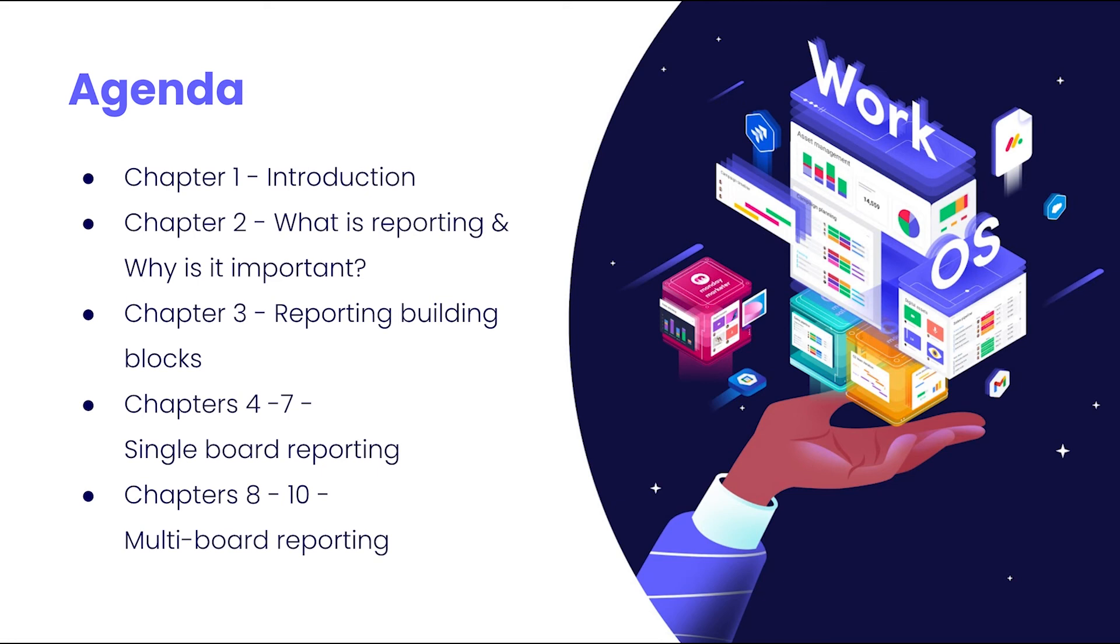So let's jump right in. Join me in the next chapter where we will dive into the importance of reporting.